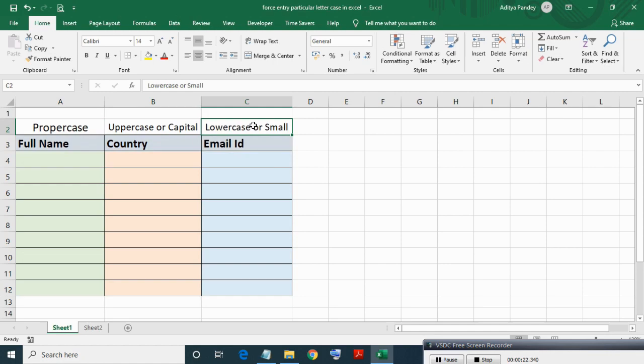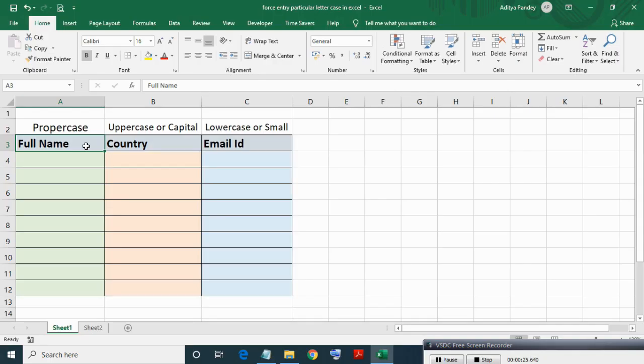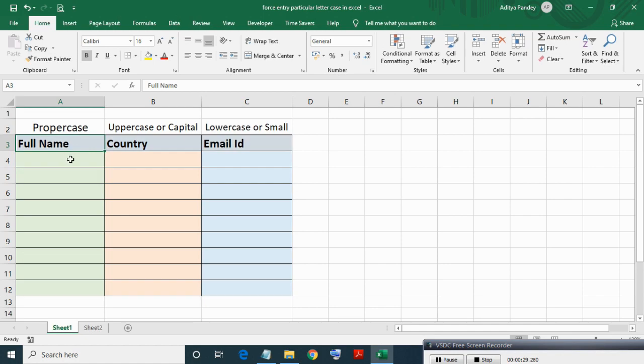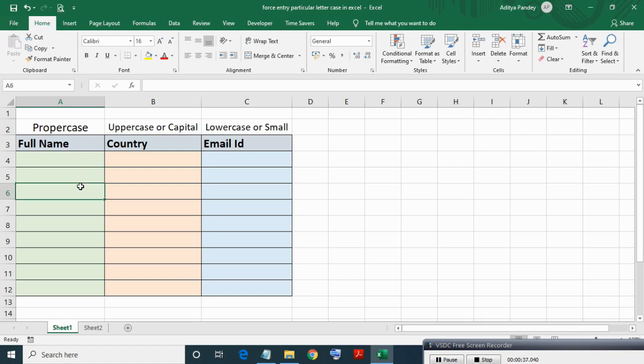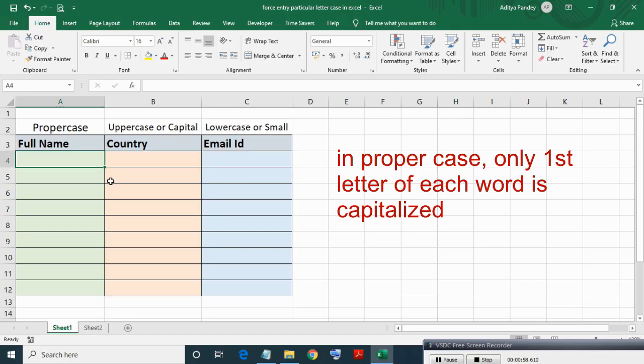First we will write conditional formula for full name entry to test whether entry just done is in uppercase or not. For this we will use combination of EXACT which compares text case-wise and PROPERCASE which converts text into proper case.